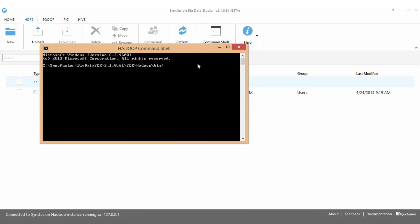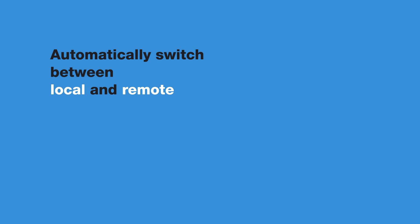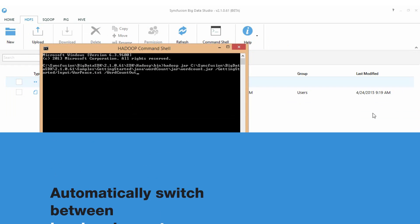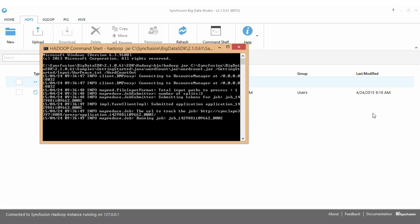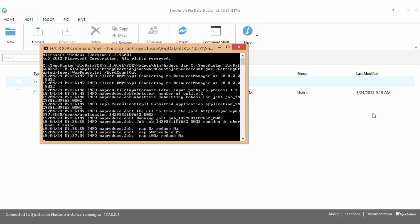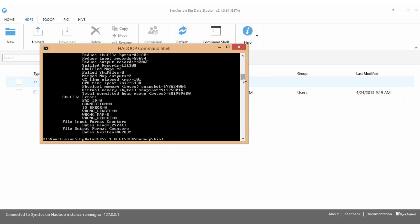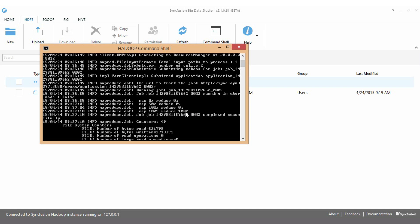The Big Data Studio provides complete access to the Hadoop command line. Access is context-sensitive and will automatically switch between a local and remote cluster depending on which is currently connected. Here we are running the hello world of the Hadoop universe, word count, from the command line.